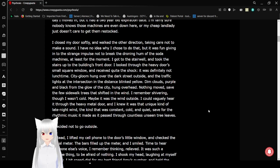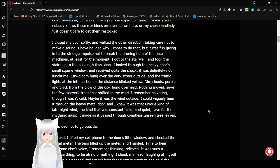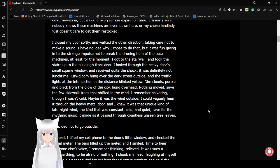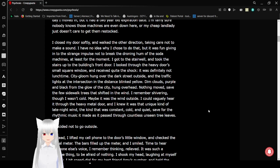I bought a soda from the first day I moved in, but it had a two-year-old expiration date. I'm fairly sure nobody knows those machines are even down here, or my cheap landlord just doesn't care to get them restocked. I closed my door softly, walked the other direction, taking care not to make a sound. I have no idea why I chose to do that, but it was fun giving in to the strange impulse not to break the droning hum of the soda machines, at least for the moment.